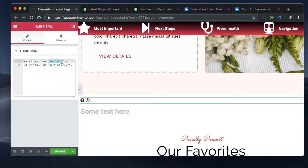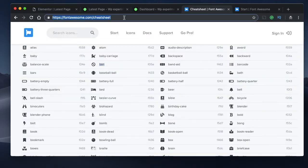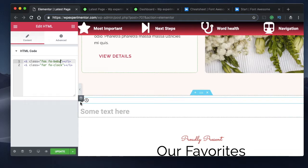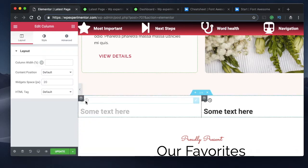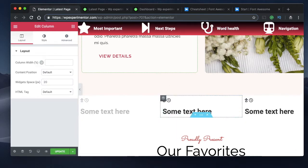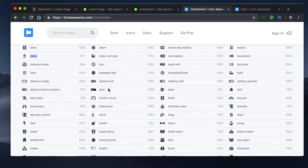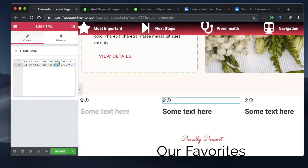The only thing you need to change in the code is the icon name. If you want a different icon, head over to fontawesome.com/cheat-sheet and find the icon you want. Copy that icon name, paste it in, and the icon appears. I'll duplicate it three times so you can clearly see the icons displayed.